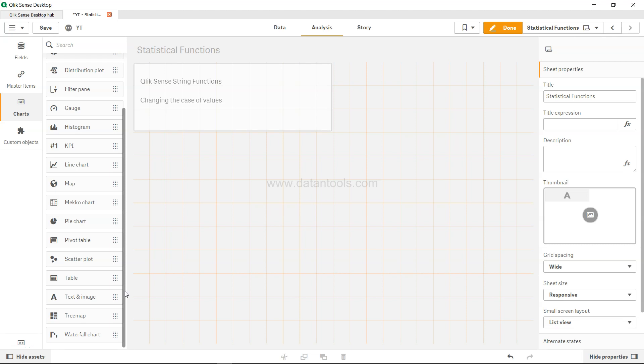Hi there, welcome to the new Qlik Sense tutorial video. In this video we will look at the Qlik Sense string functions which help in changing the case of values.